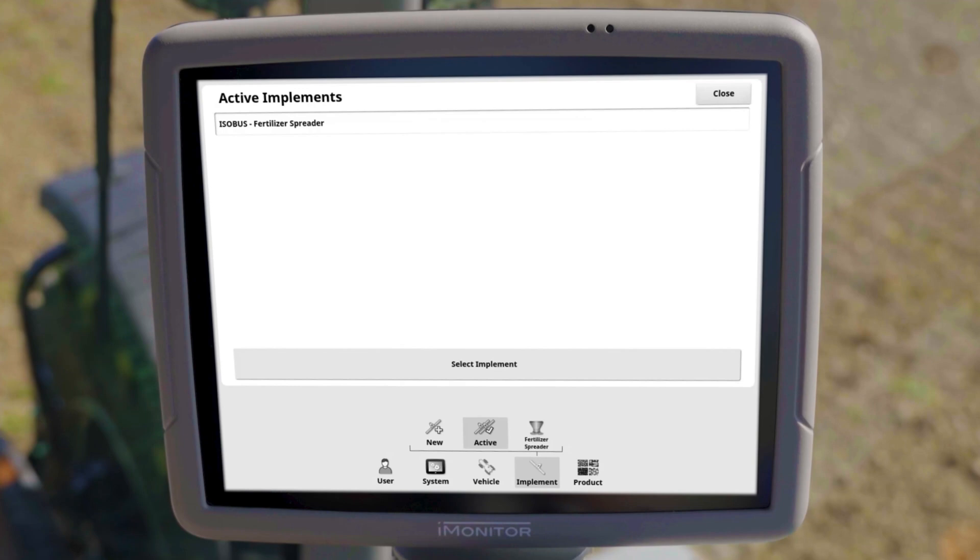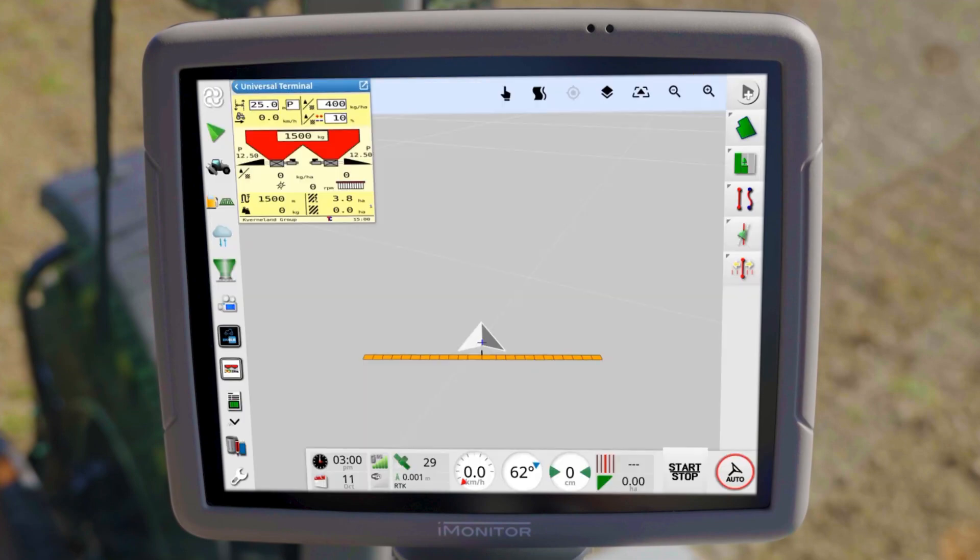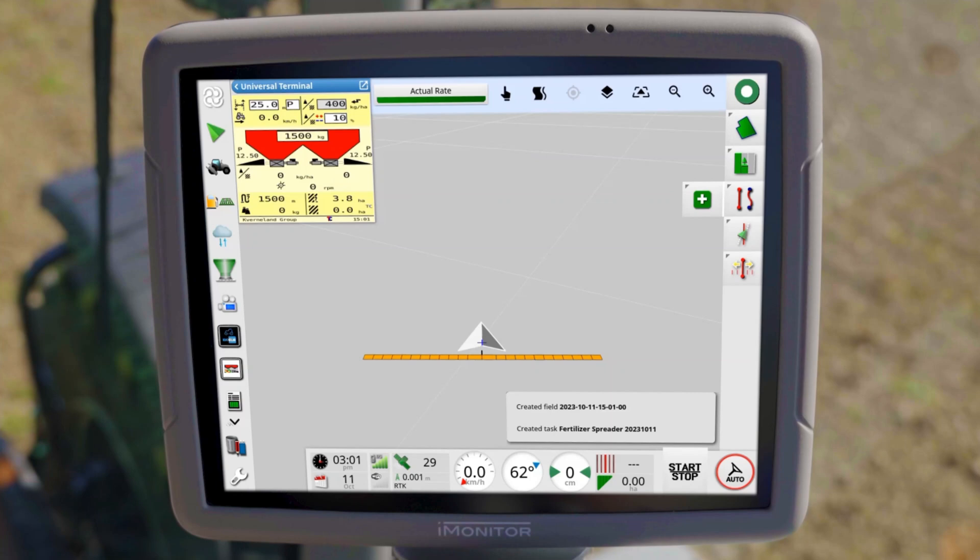Other modules, such as Task Controller Section Control for Section Control and TCGeo for Variable Application Rate Control, are covered in other videos in our playlist.